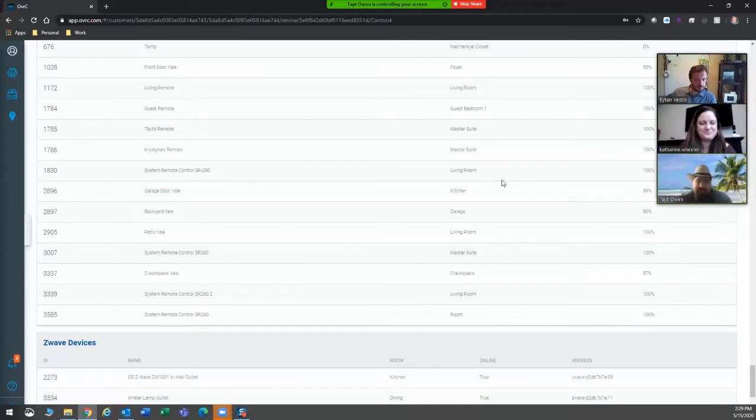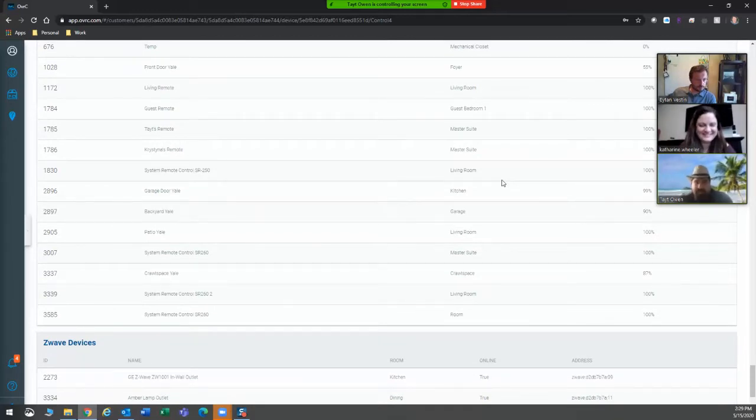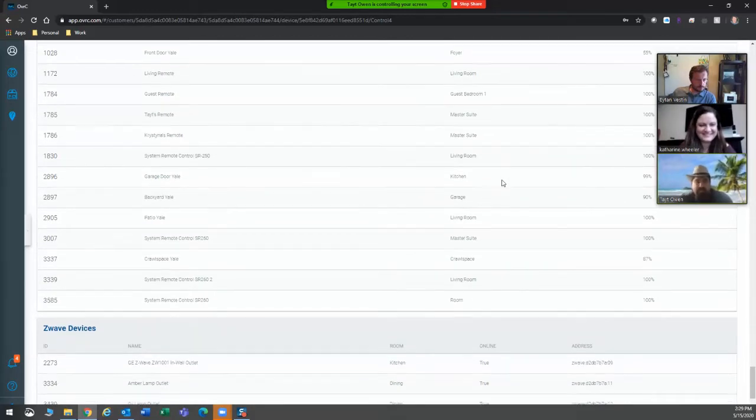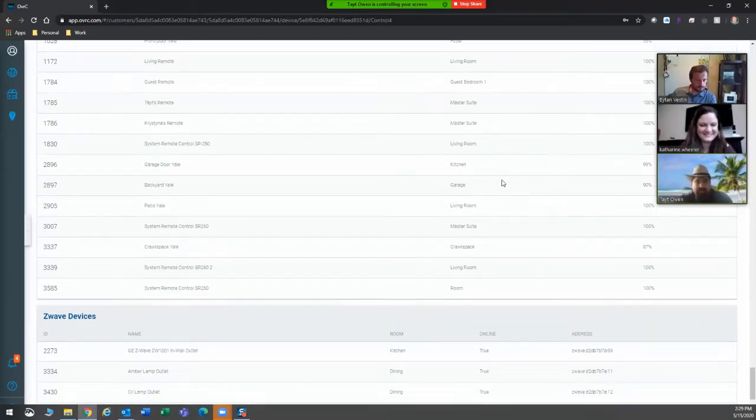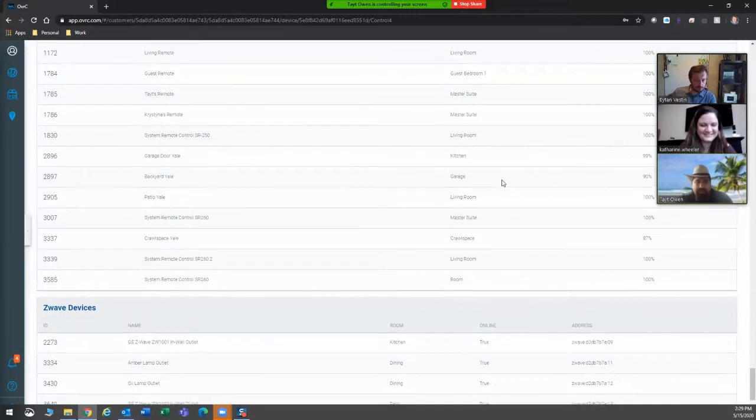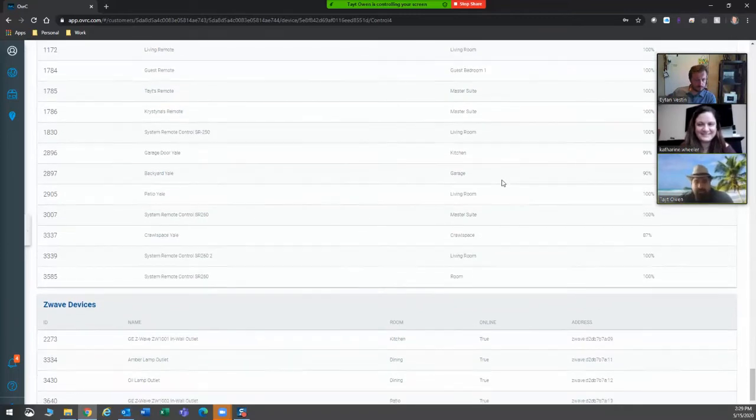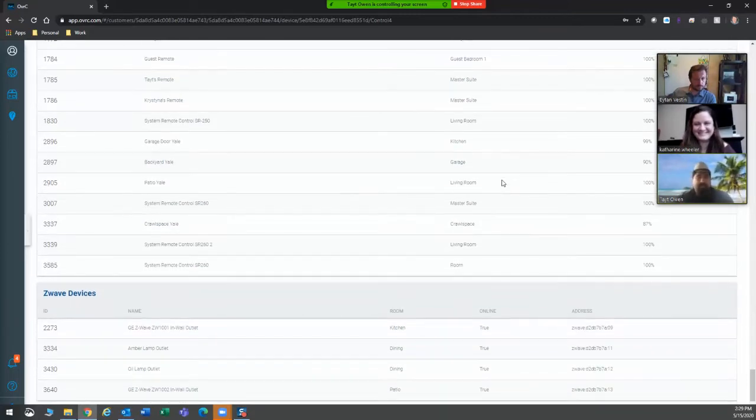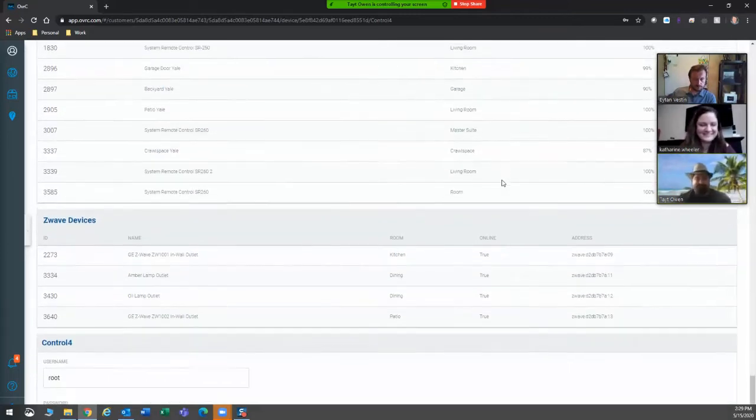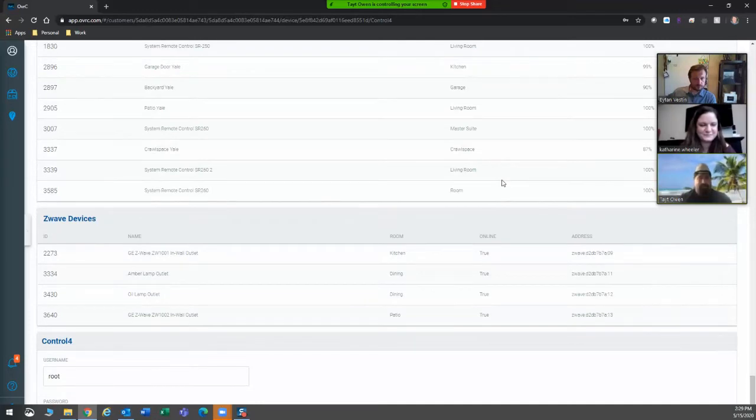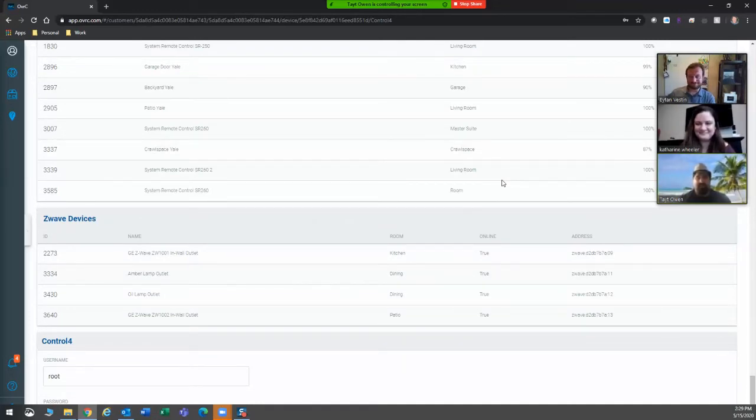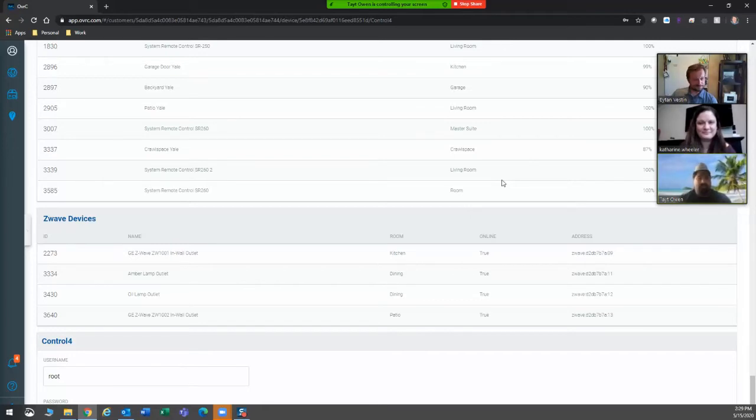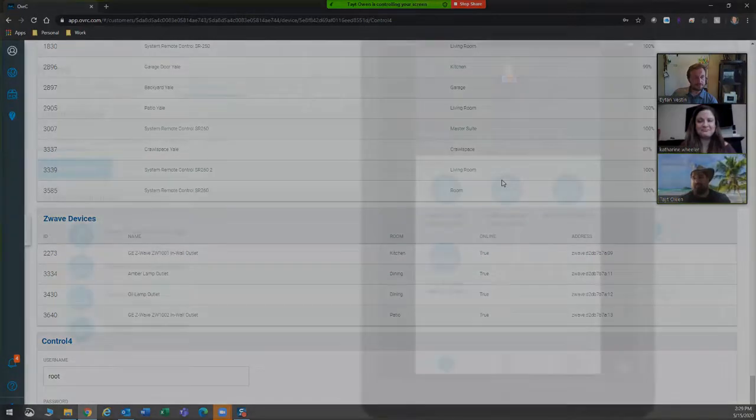Anywho, so you can see all of these things without getting into anything Control 4 related. It's all through Oversee, and you're already in Oversee anyway, so you might as well take a peek. Z-Wave devices. So there you go, guys. It's easy peasy, and it gives you an insight into Control 4 without having to mess with any programming or anything. So, one of my favorite things.